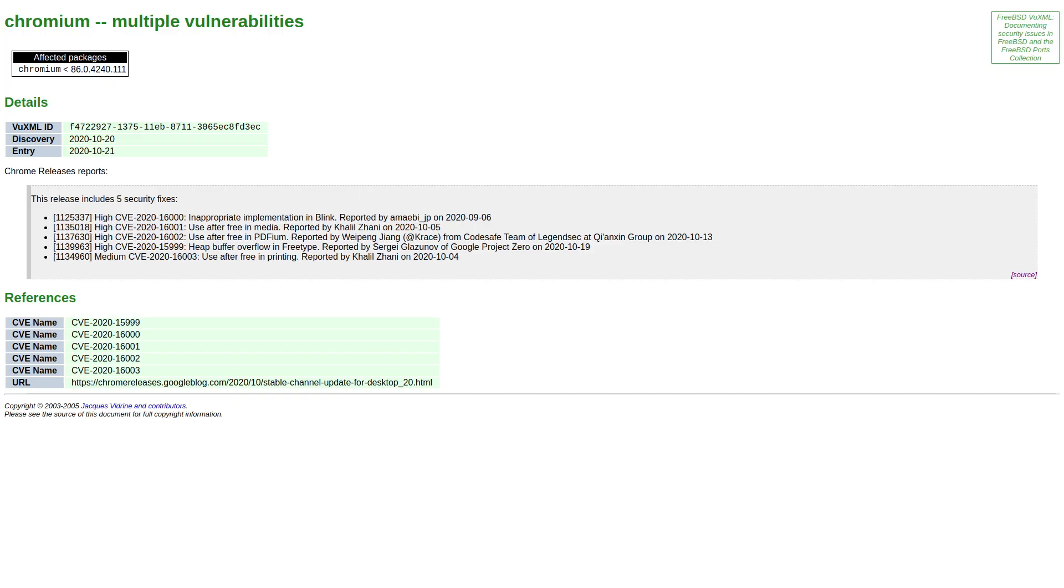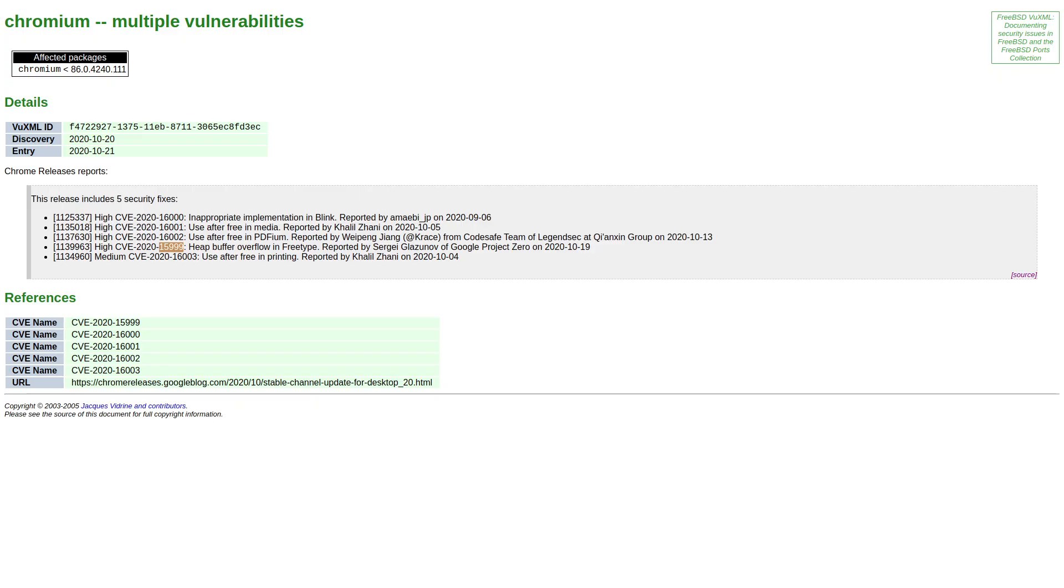One of the more severe exploits that have been discovered is this one here, 15999, which is a heap buffer overflow vulnerability that exists in the FreeType library. That library is used for rendering fonts, not just in Chrome and Chromium-based browsers, but it is also a common font library on Linux, Android, iOS, and the Chrome OS.